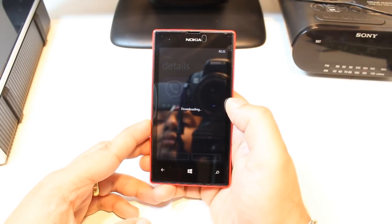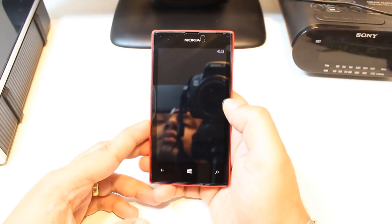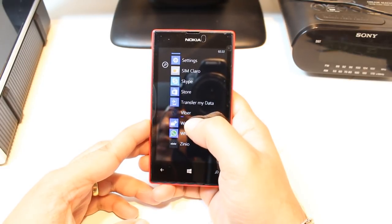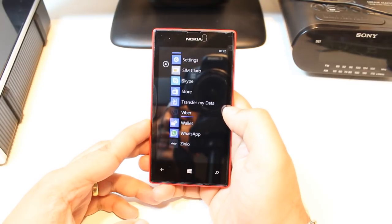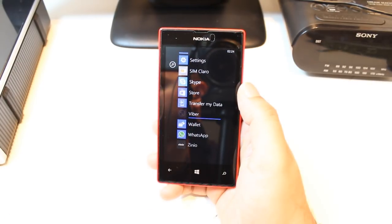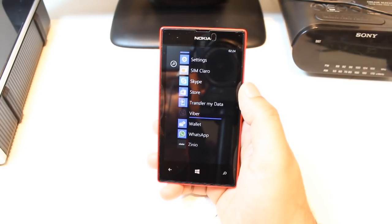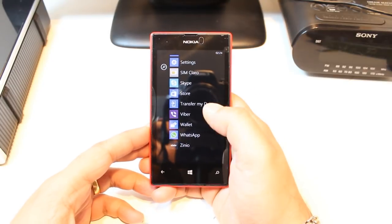It is downloading now. As you see Viber is here and the line is filling. We have to wait till the line is filled. It is done.